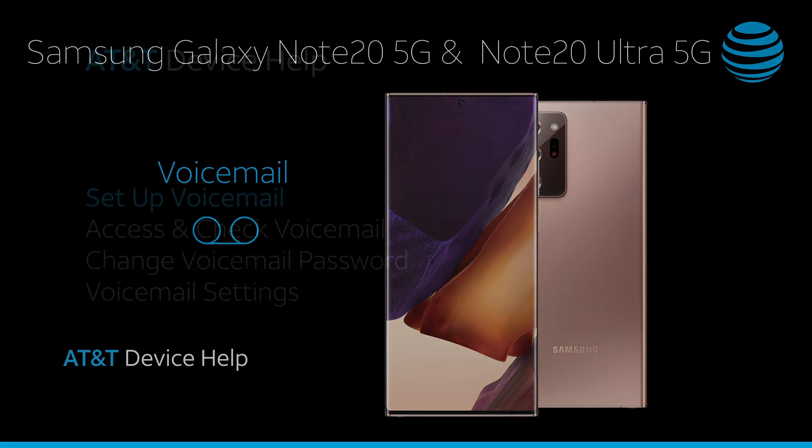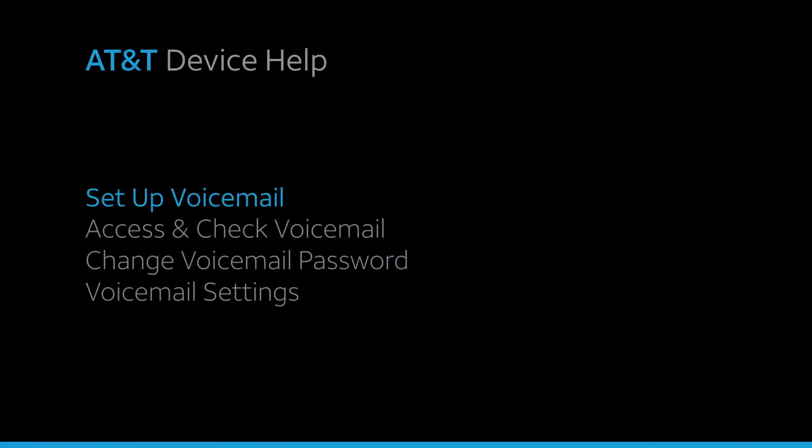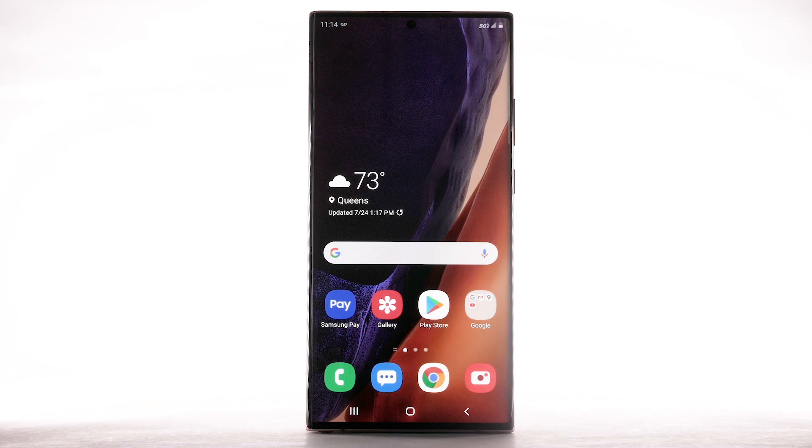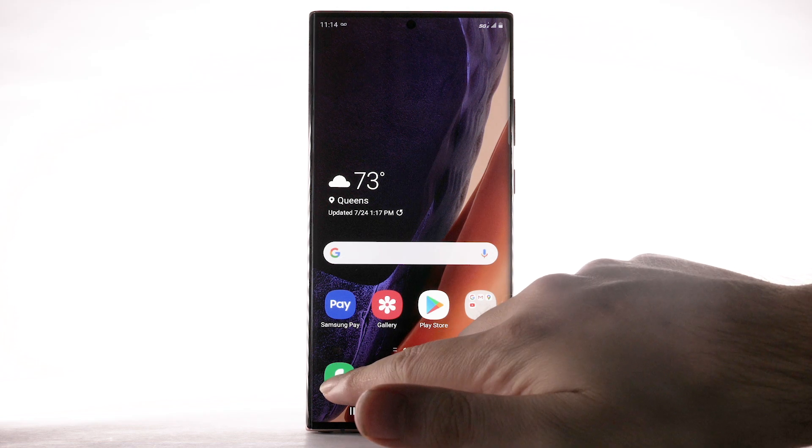Voicemail. Set up voicemail. To set up voicemail, from the home screen, select the phone app.